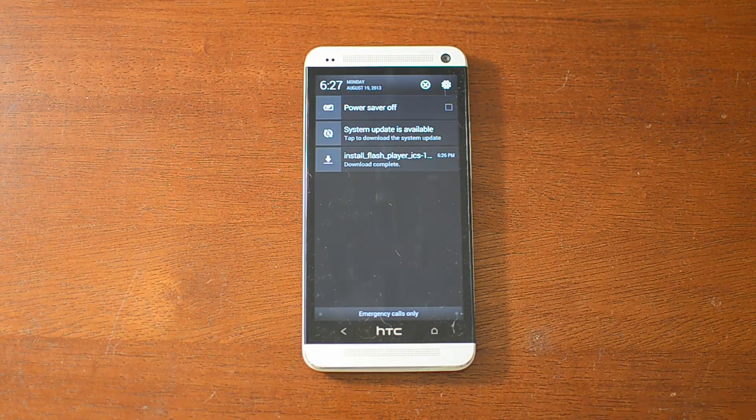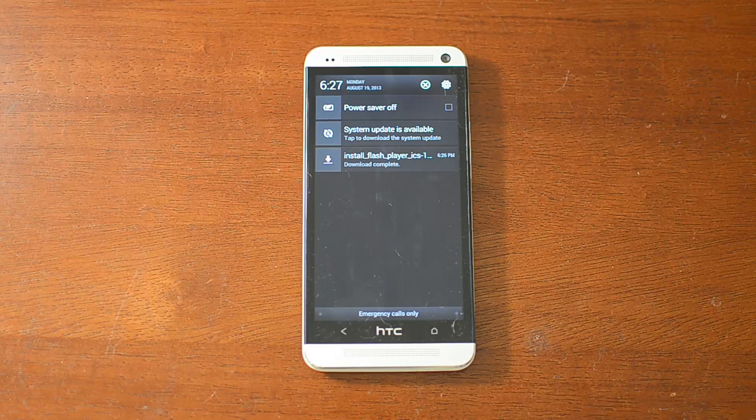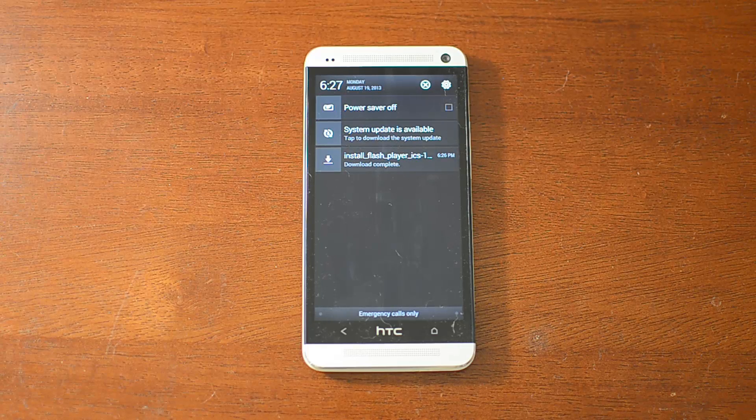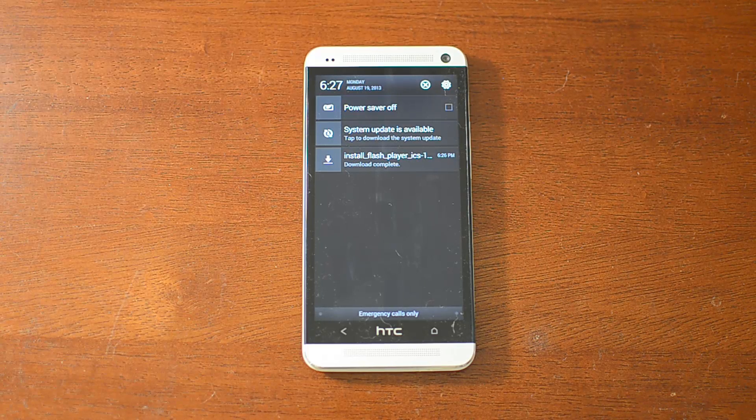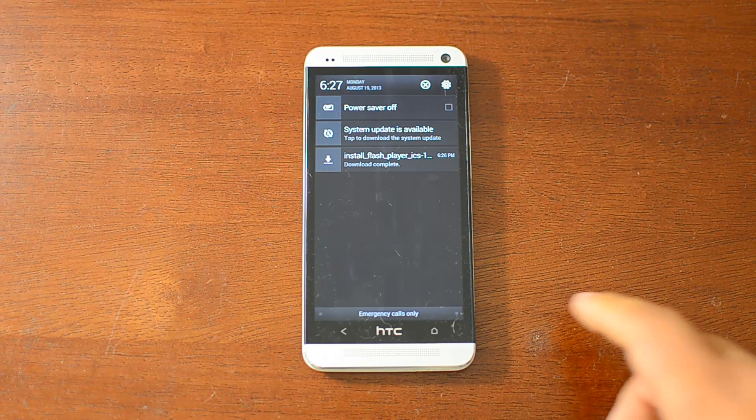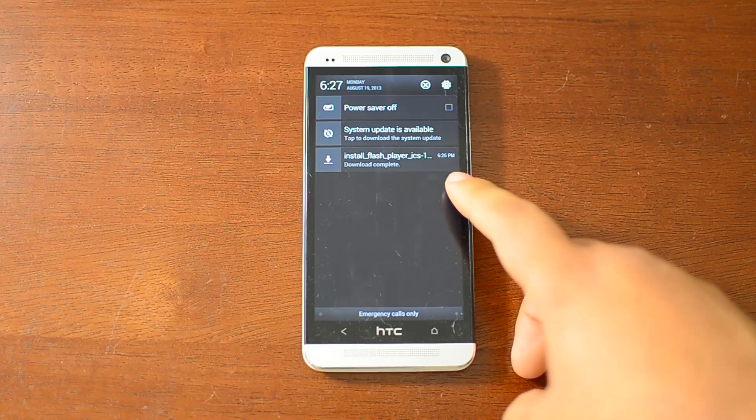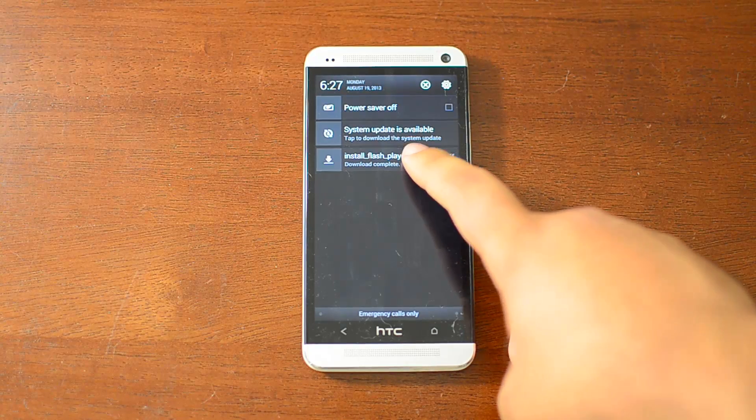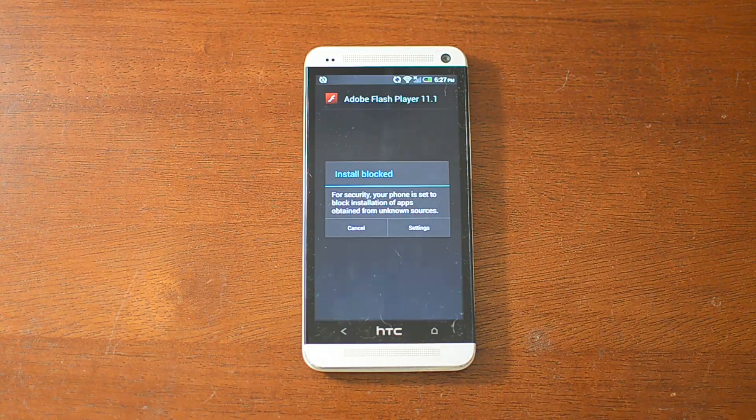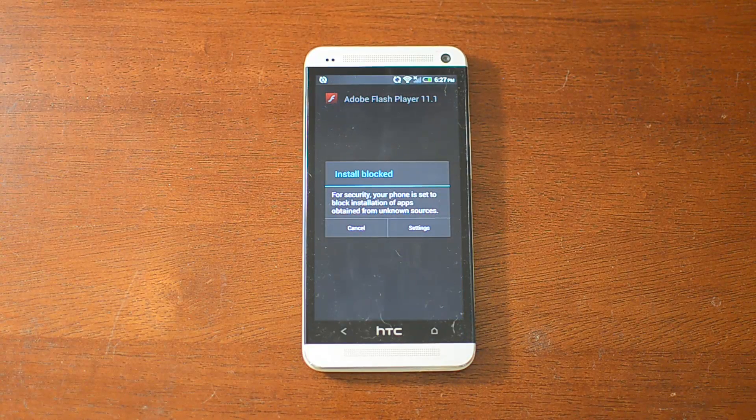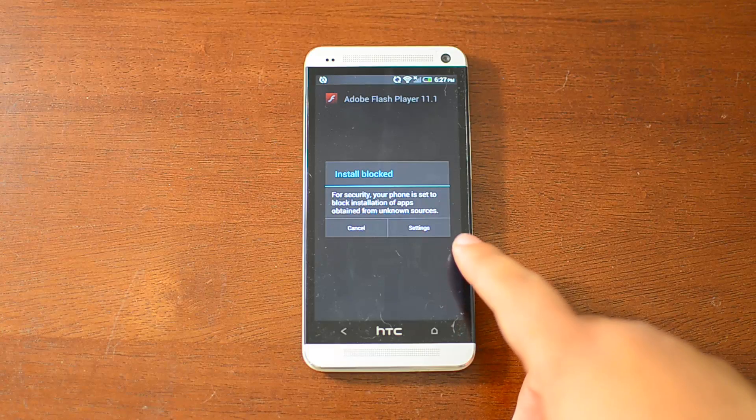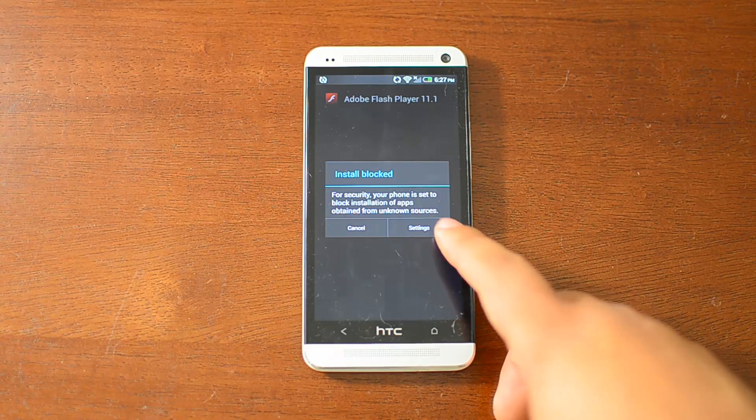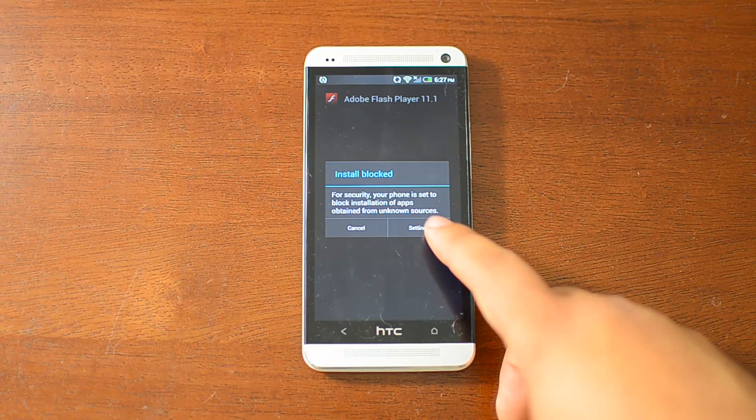You can download it straight from Adobe's website, but I put a link in the tutorial, so make sure to check it out. You can just tap on the notification when it's finished downloading, and you'll notice I get a pop-up here that's saying it's blocked.